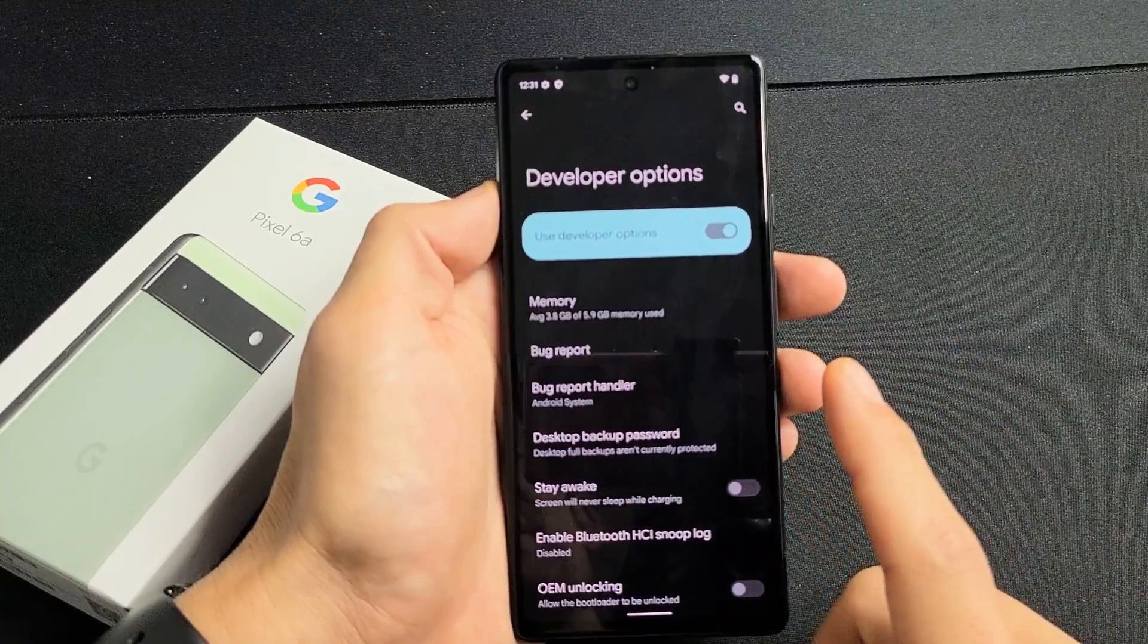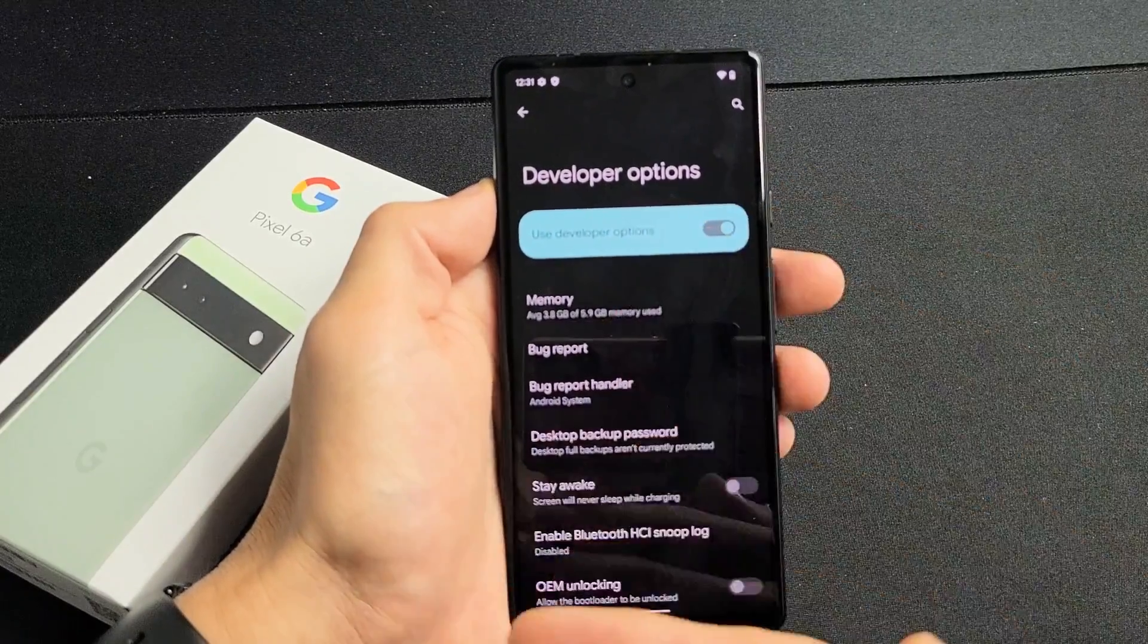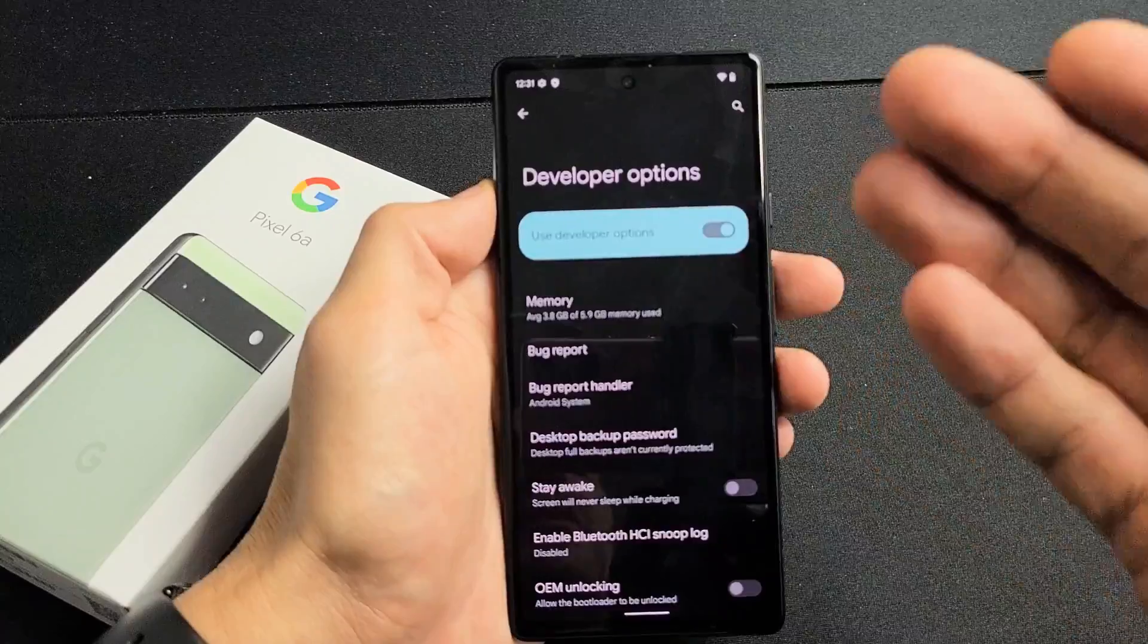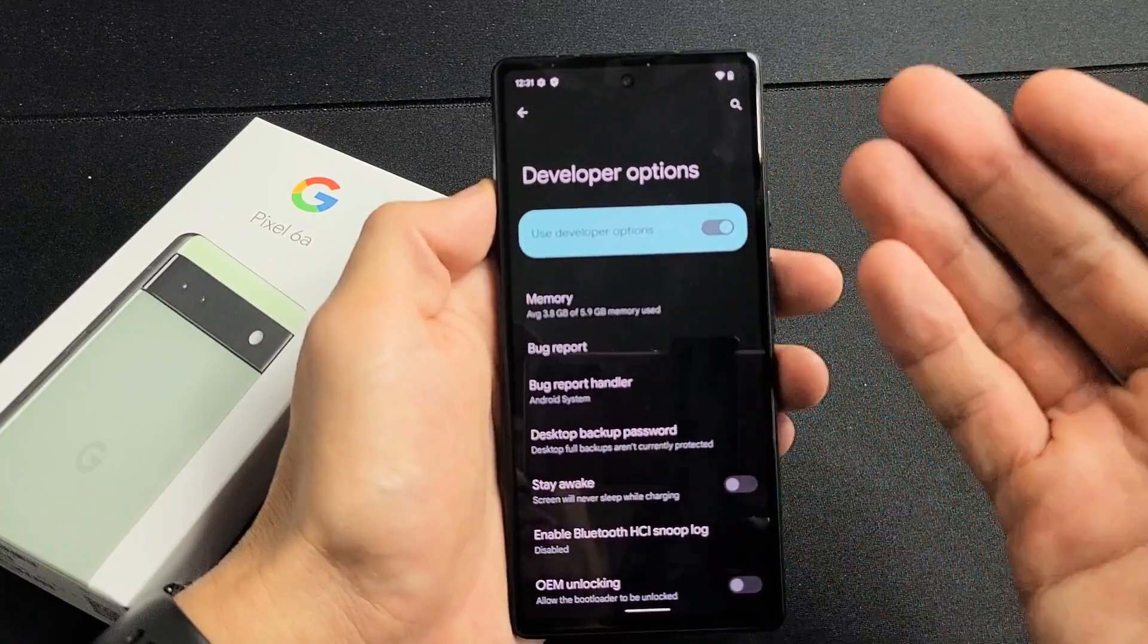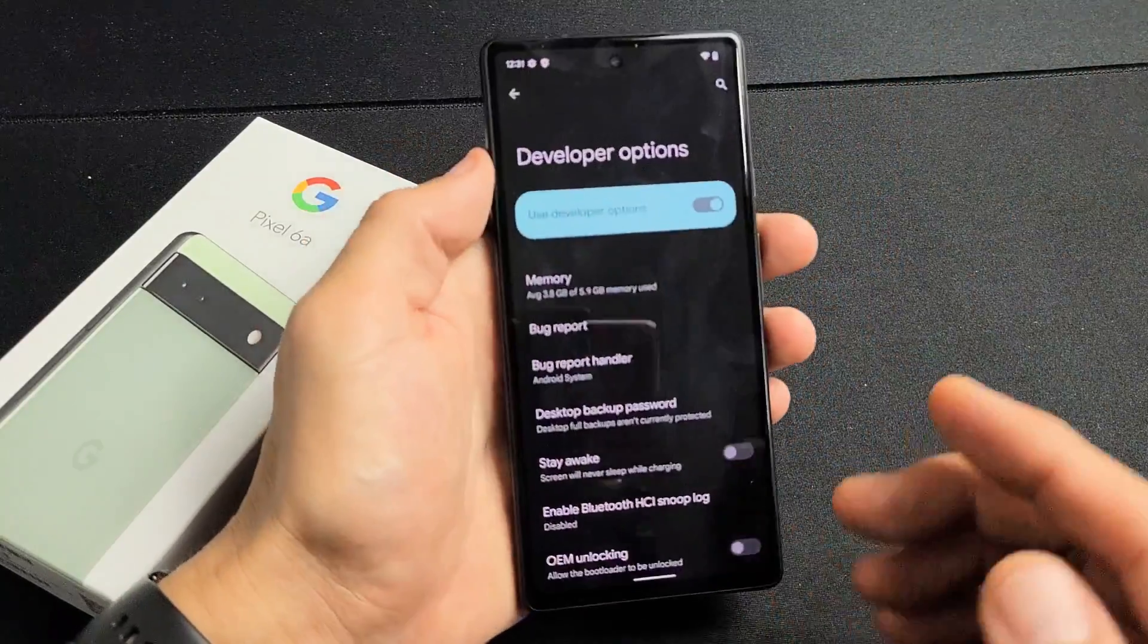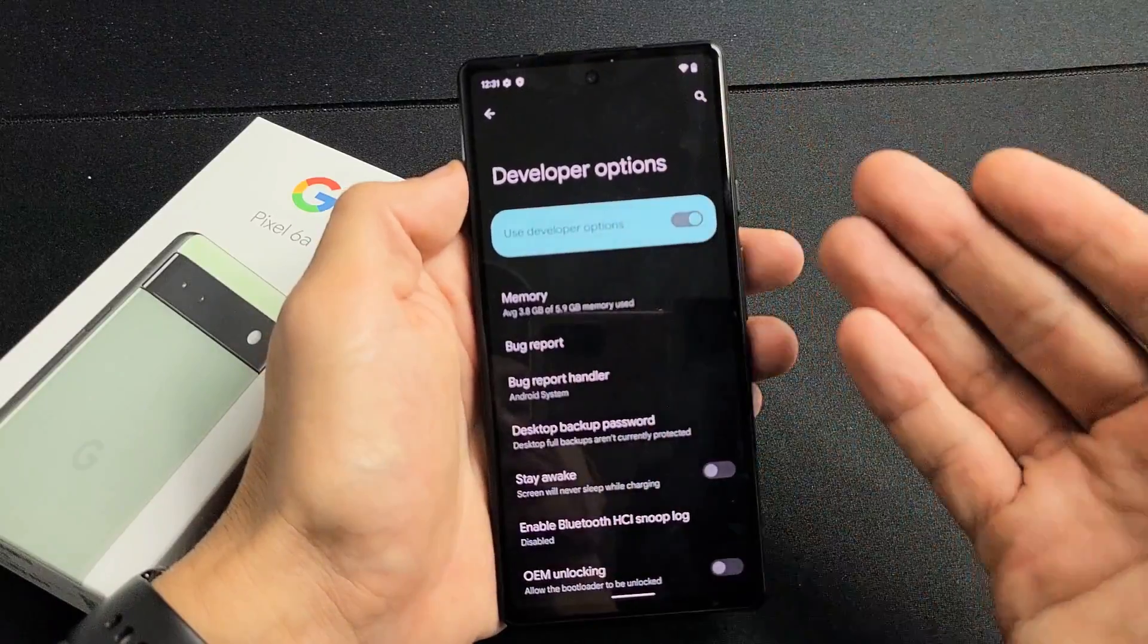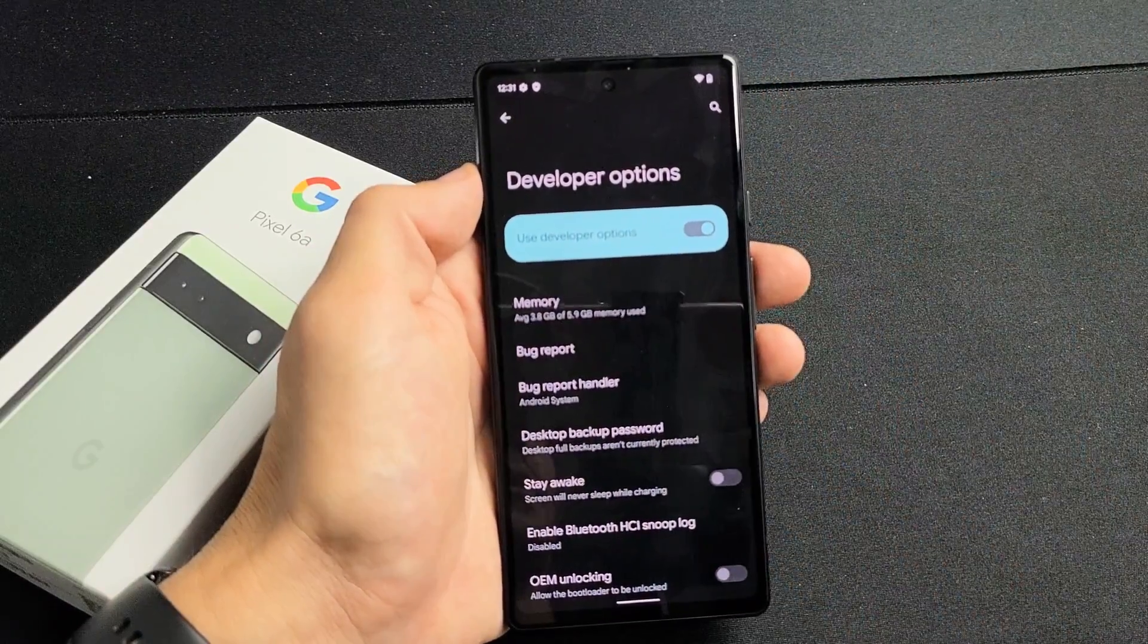Here's the Google Pixel 6a. I'm going to show you how to enable developer options and then from there you have many other settings. You can change the screen timeout to never while charging, you can enable USB debugging and so on.